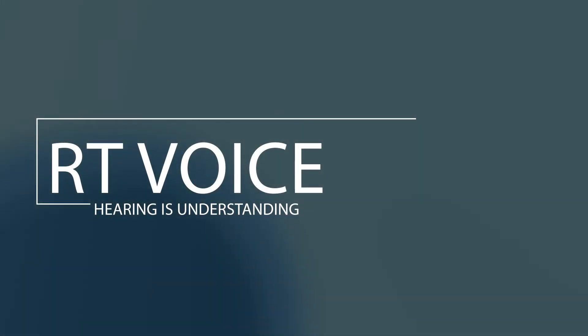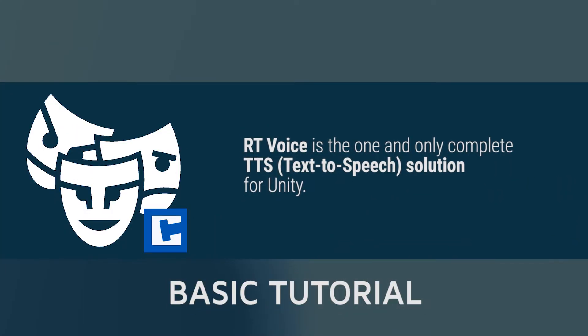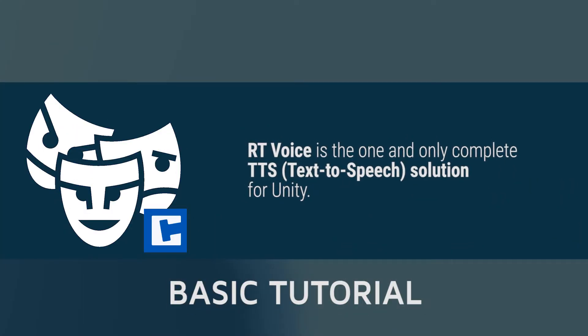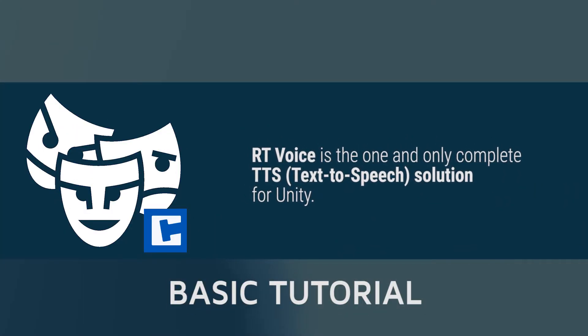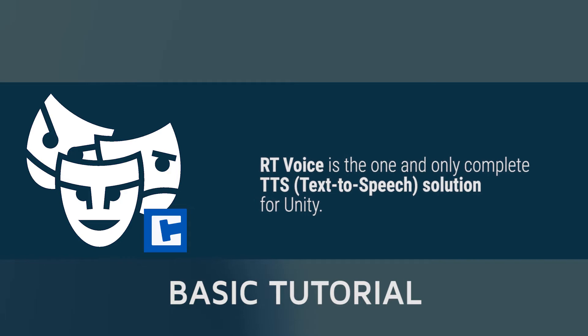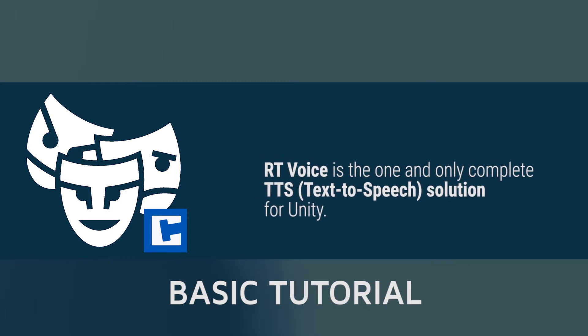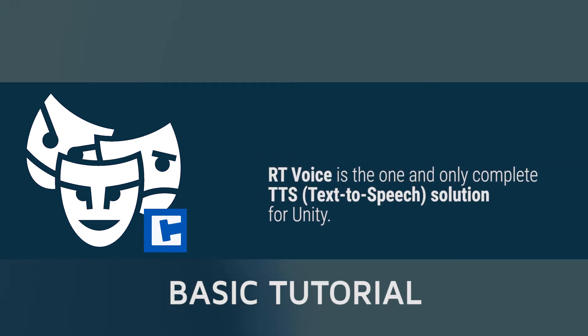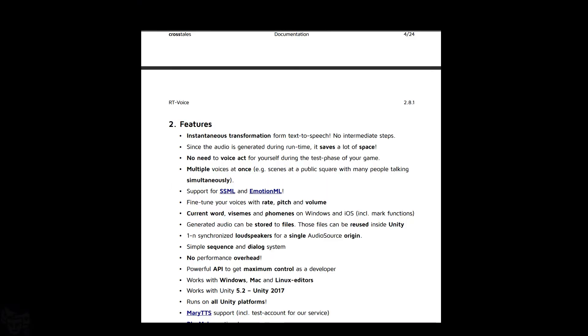Hello and welcome to this tutorial for RT-Voice. So first of all, what are we talking about? Well, RT-Voice is the one and only complete text-to-speech solution for Unity.